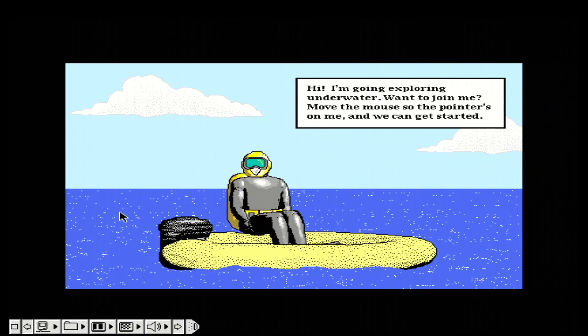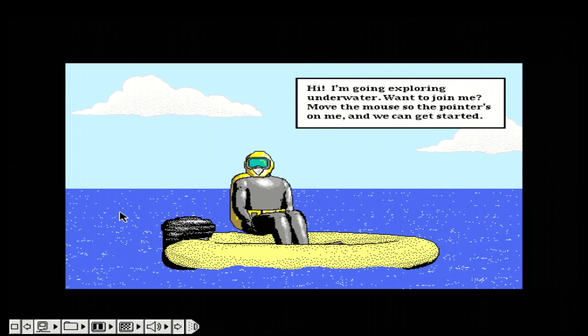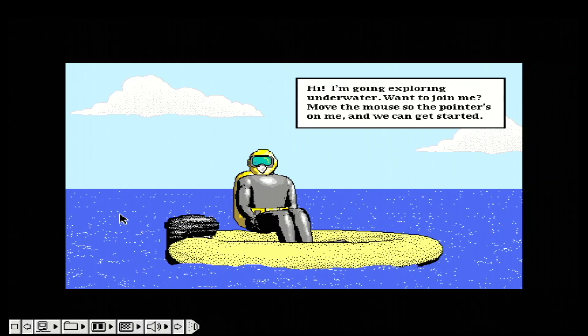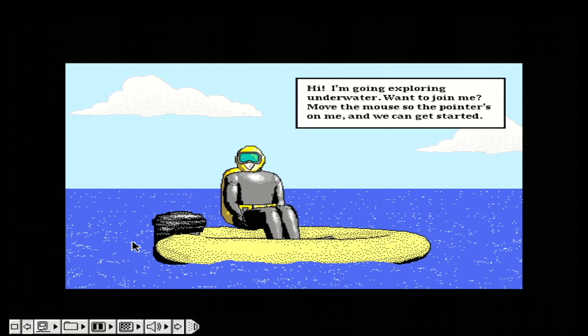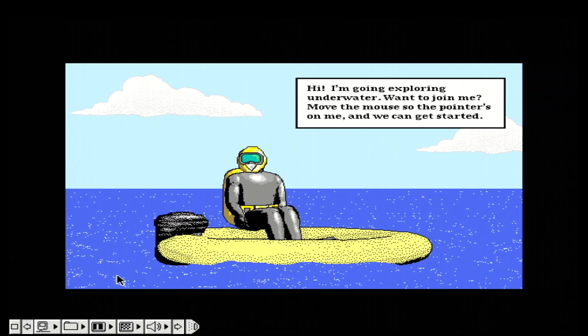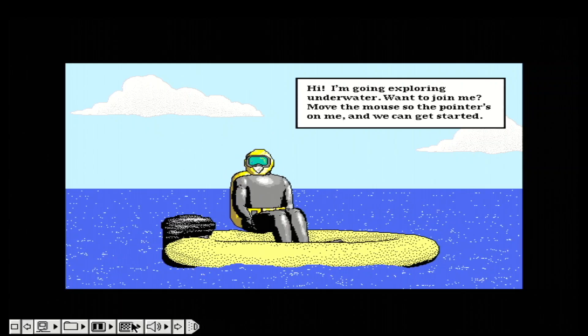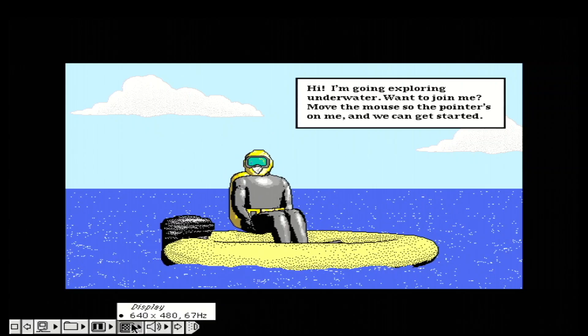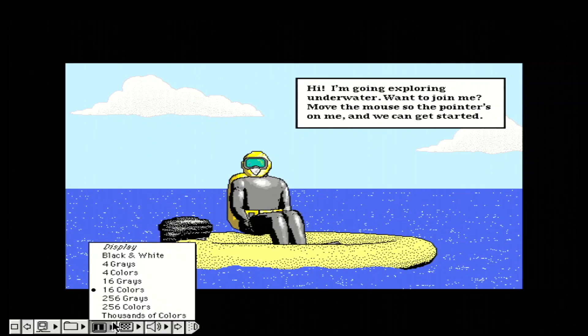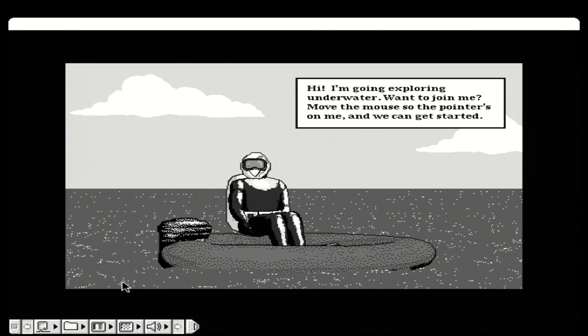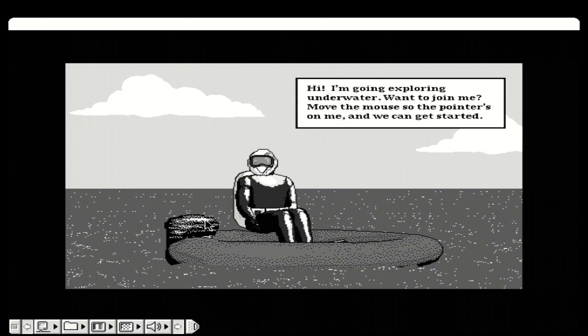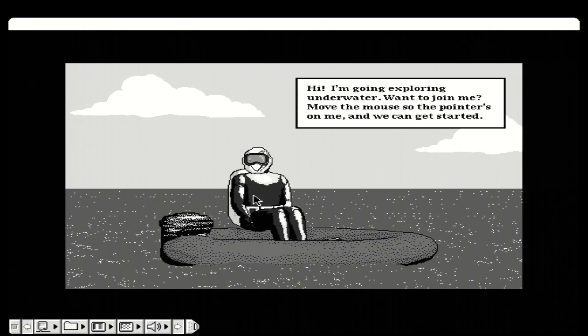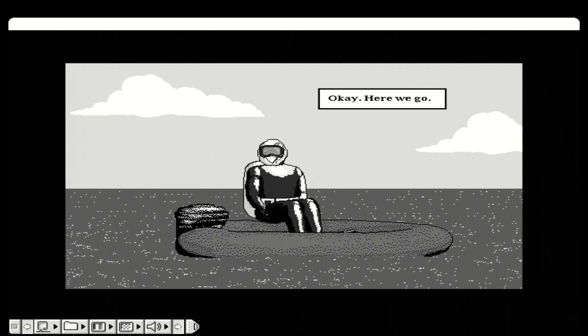Hi, I'm going exploring underwater. Want to join me? Move the mouse so the pointer's on me, and we can get started. Okay, here we go.